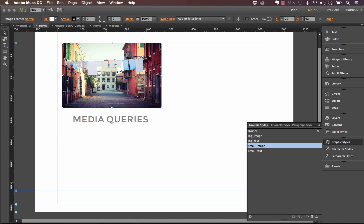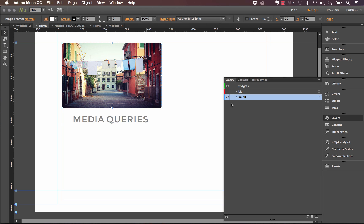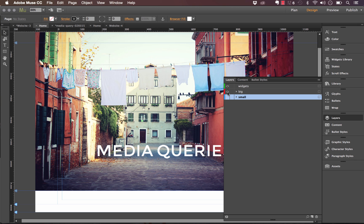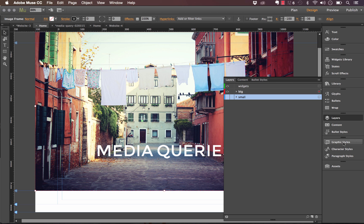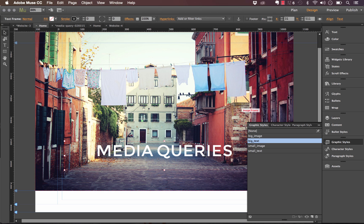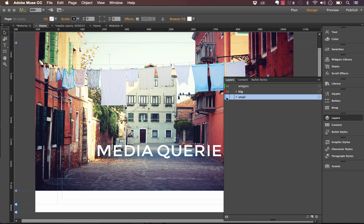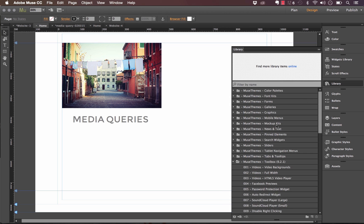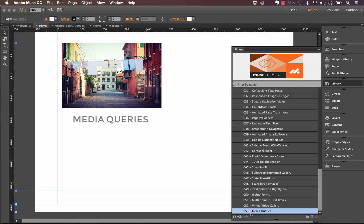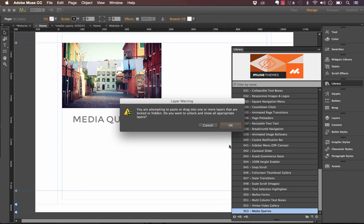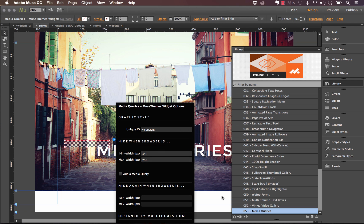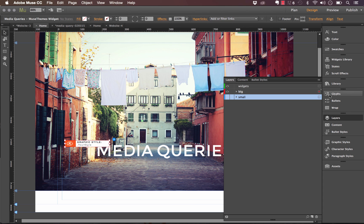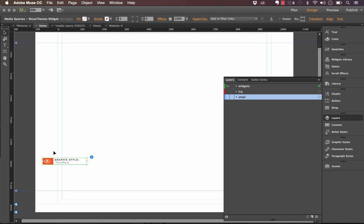So now we have all these various graphic styles applied to all the different elements on the site. If I turn off the small layer and go back to the big one, I can verify the graphic styles are set up properly — big image and big text. This is what we're going to show and hide. Now I need to drag out the media queries widget onto the page from the library panel, and move this widget onto the widgets layer that I set up originally. With the other layers hidden, I can work with it a bit easier.